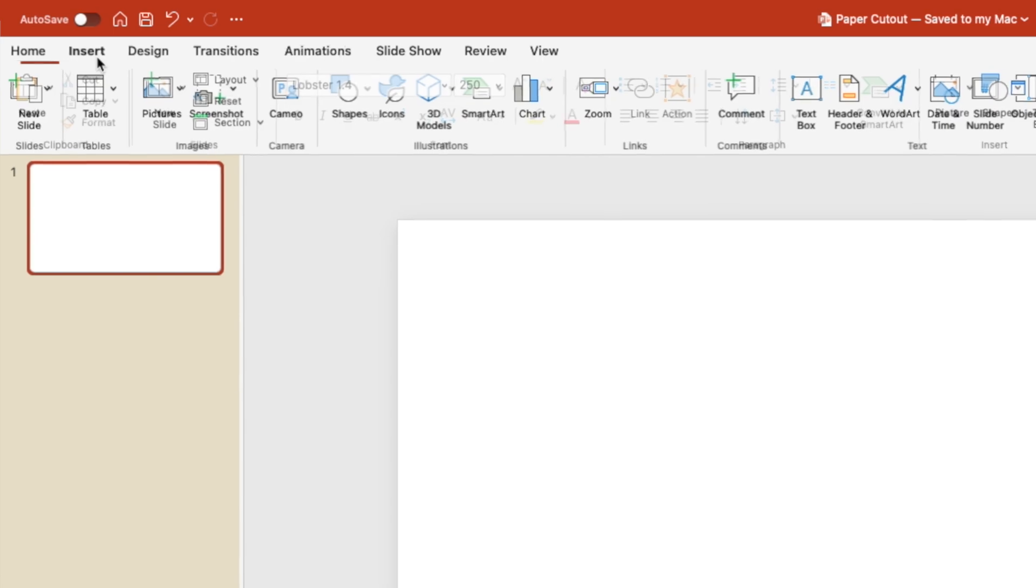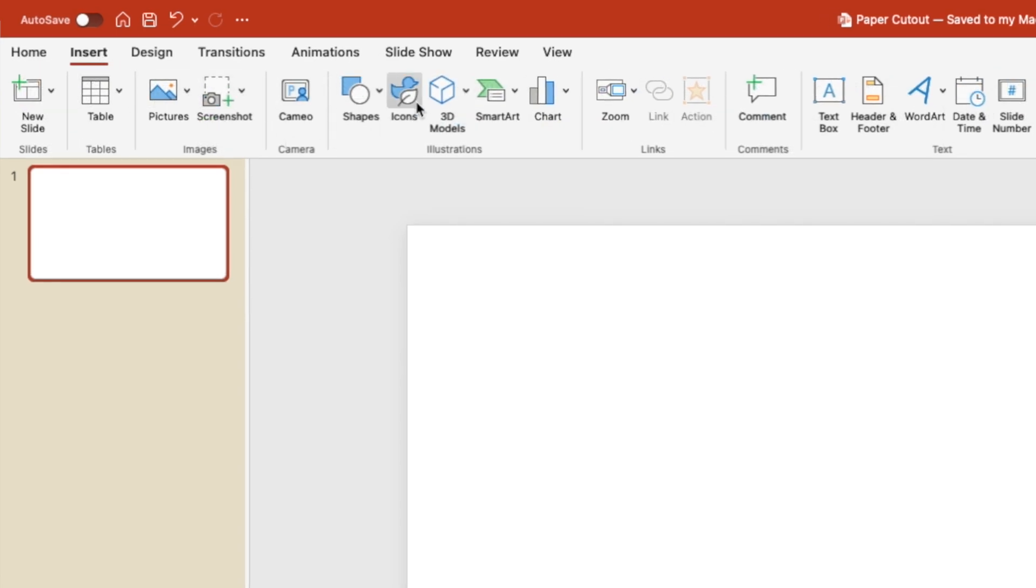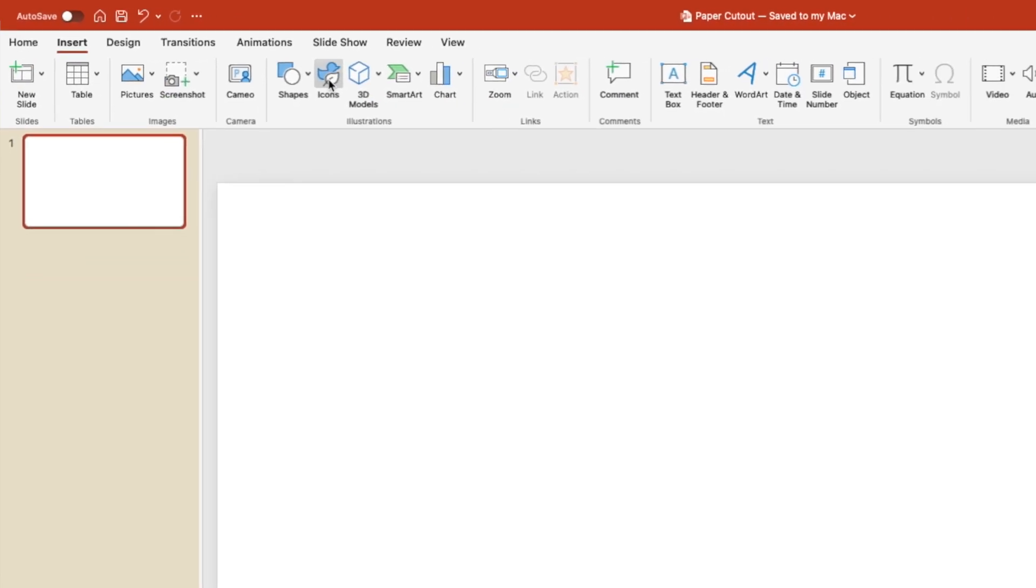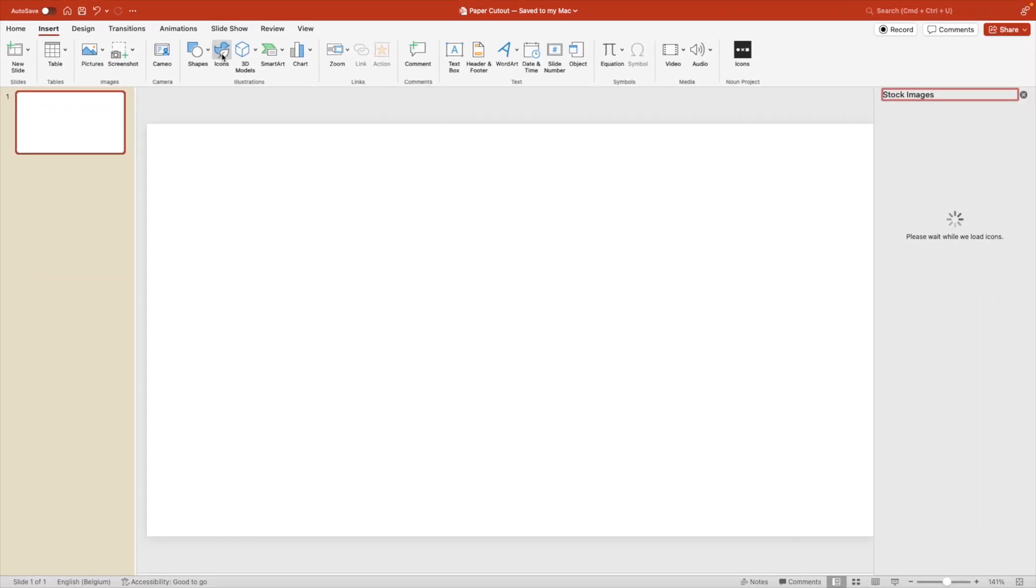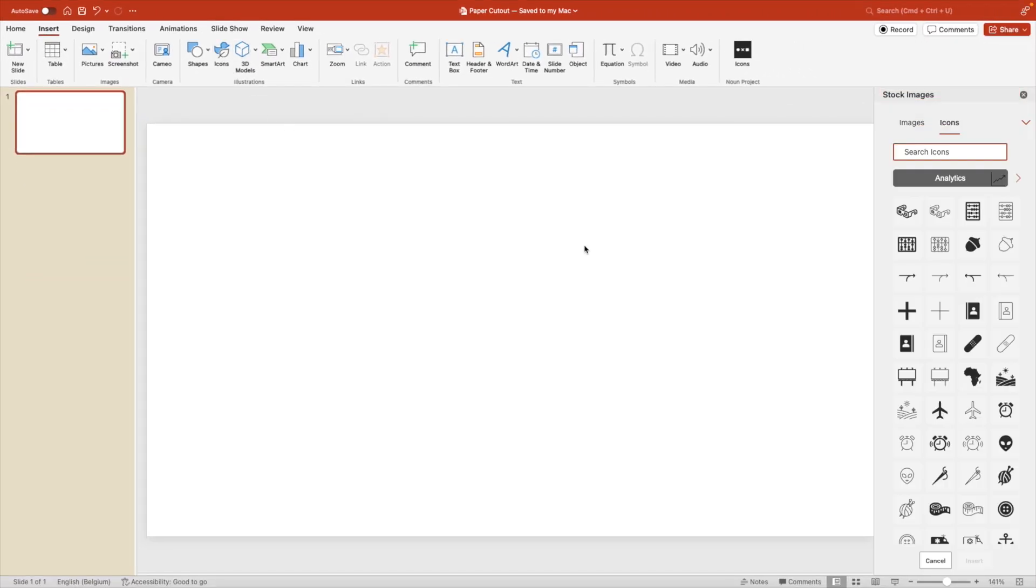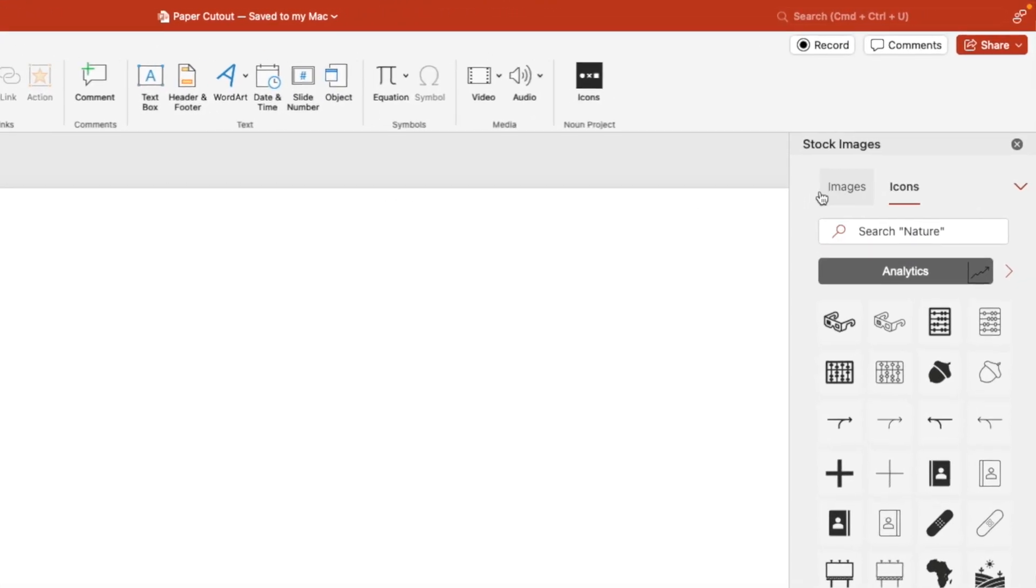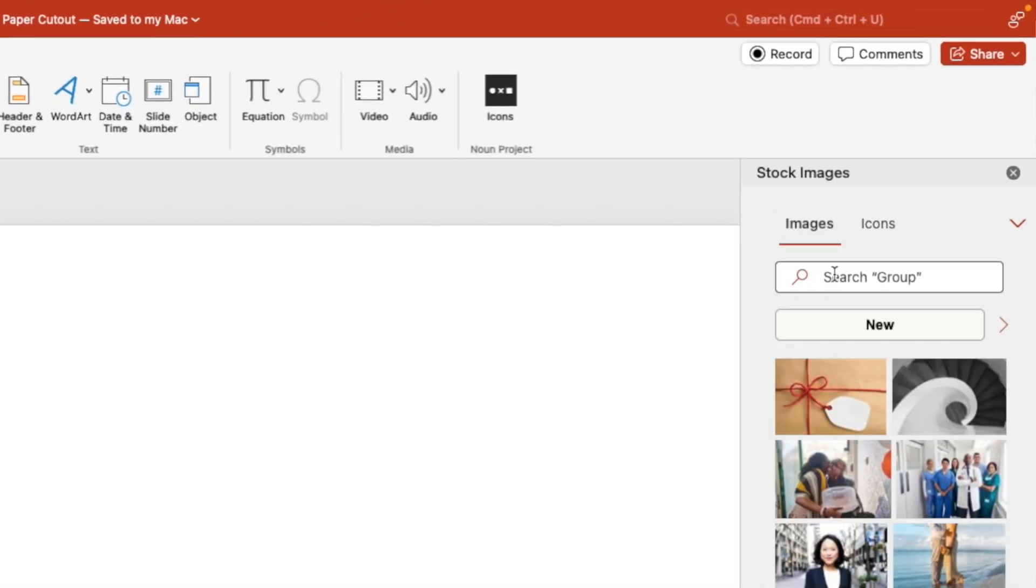We're going to the insert tab at the top and click on icons. If you're working on a Windows computer, this will show up as stock images. We go to the image tab on the right.